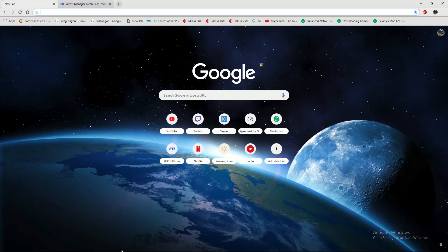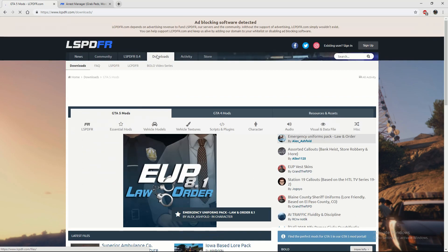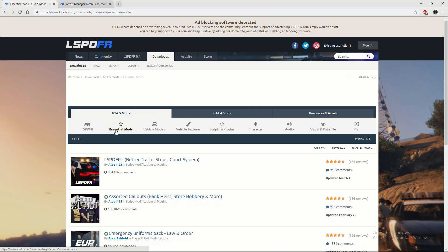First things first, you're going to want to go to Google and go to LSPDFR. Click on the home page, then go to Downloads, and then Essential Mods. These basically have the most important plugins that will really make the game better. There are lots of plugins that make the game more fun, but these make it a little bit more realistic.